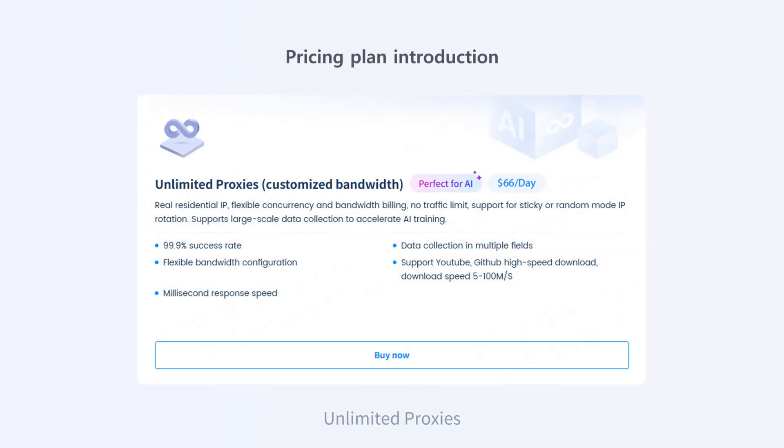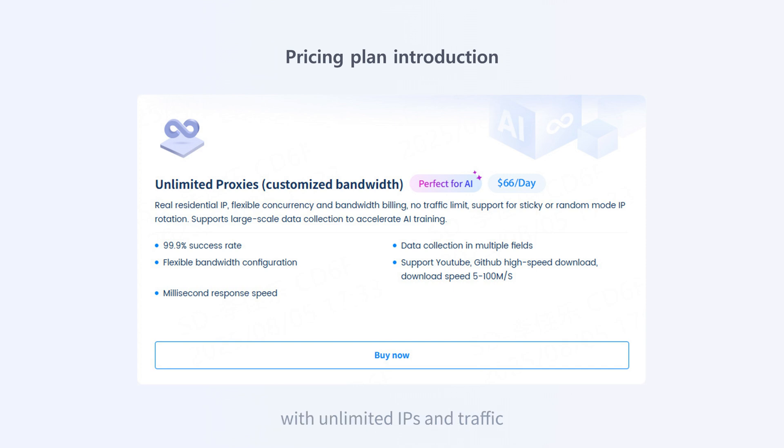Unlimited proxies uses flexible billing based on concurrency and bandwidth, with unlimited IPs and traffic.